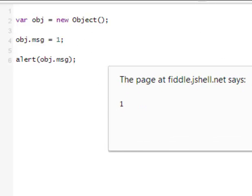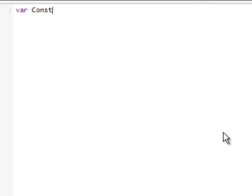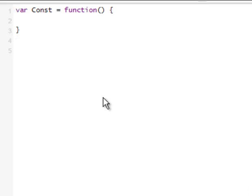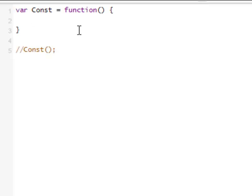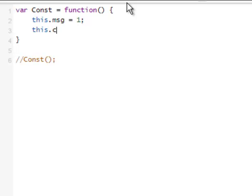One interesting thing about functions in JavaScript is that we can create our own constructors. For example, let's create a constructor Const and define it as a function — a nameless function that we just added a name to. Because a function is an object, we can add properties to it using the this keyword.